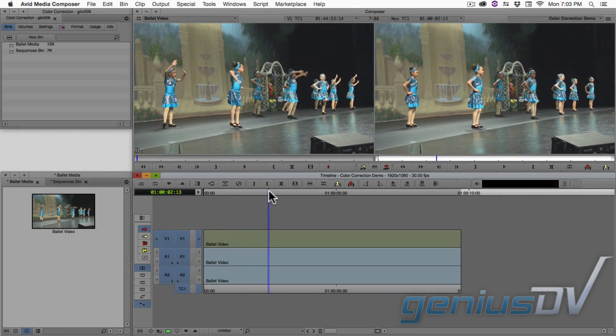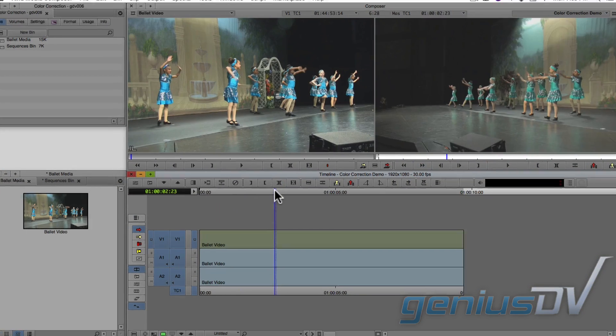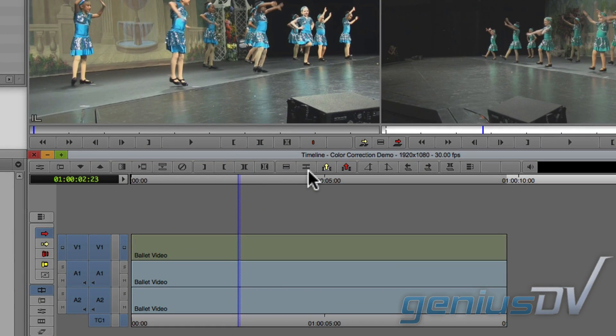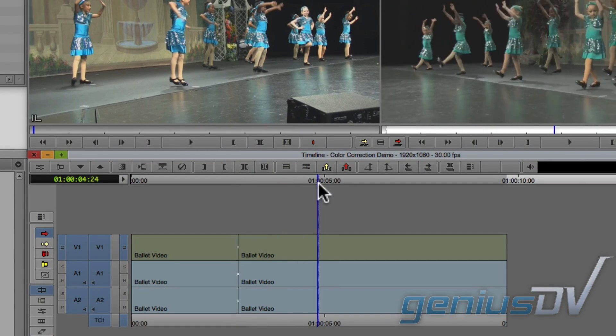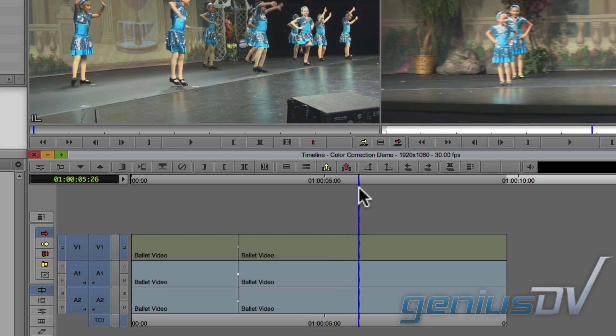To fix this, isolate the area using the add edit function at the top of the timeline toolbar. Then,